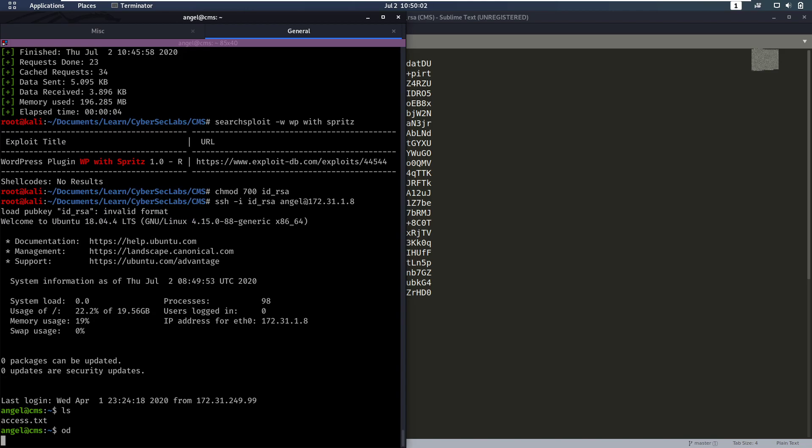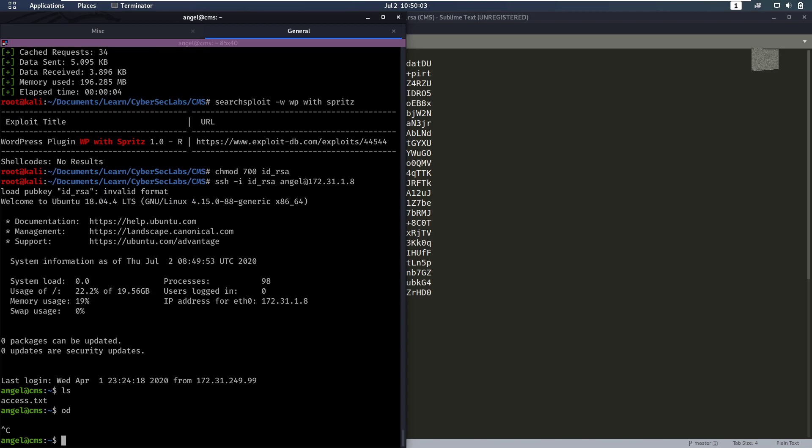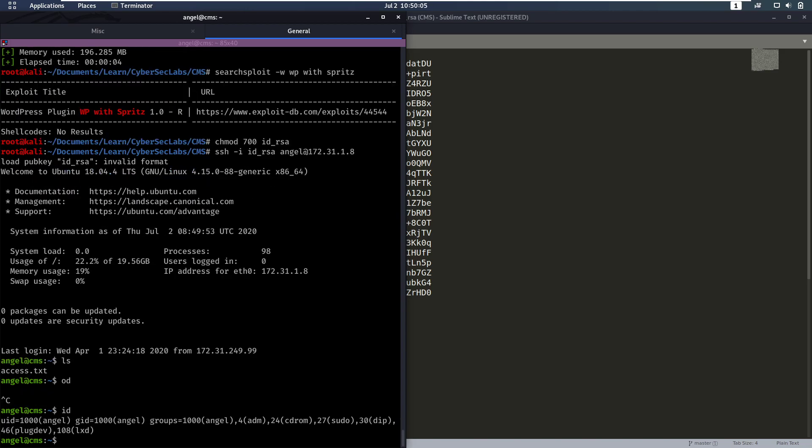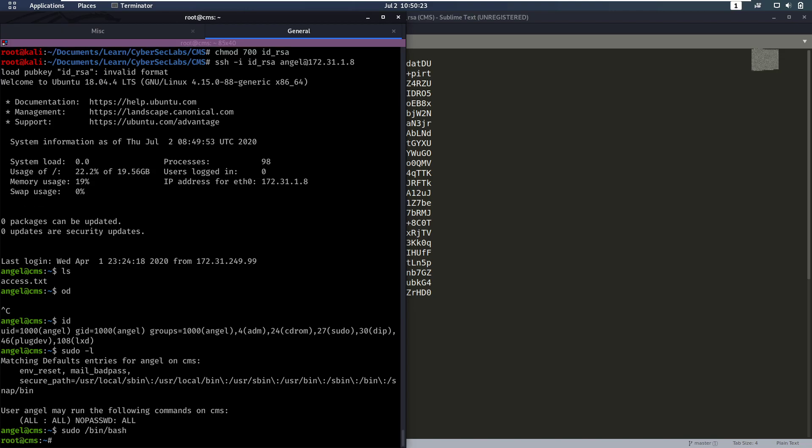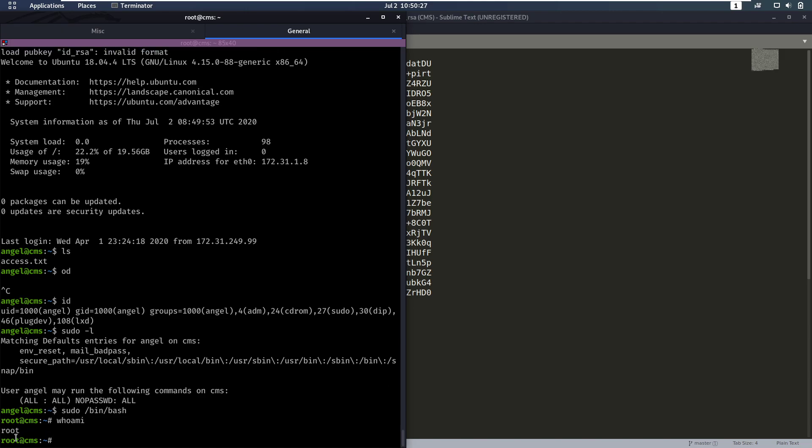So we are currently Angel. And we also notice that Angel is part of the sudo group. Which means that we could do something. If we do sudo -L. We can see that we can run all commands as sudo. So we can do sudo /bin/bash. And we get a bash shell as root. So whoami root.